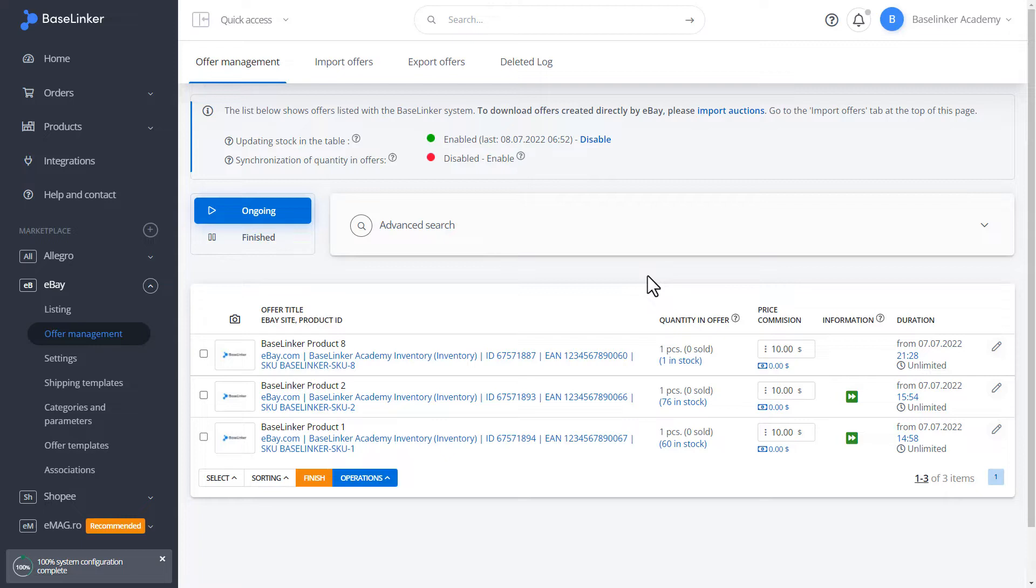If we start working with the system and have offers listed outside Baselinker, we have to import them to our account to be able to manage them. We can do it in the Import Offers tab.